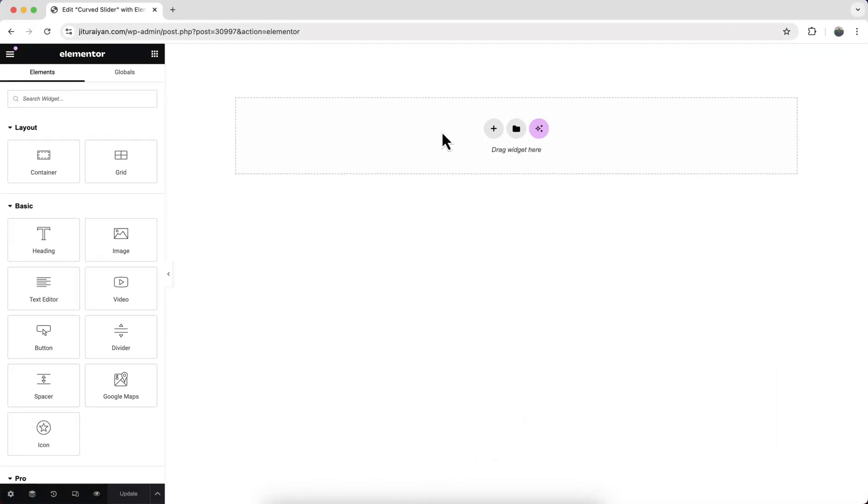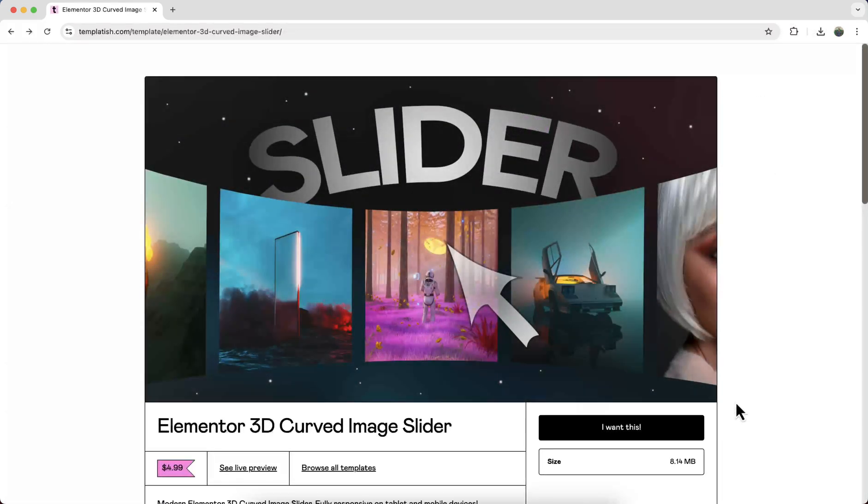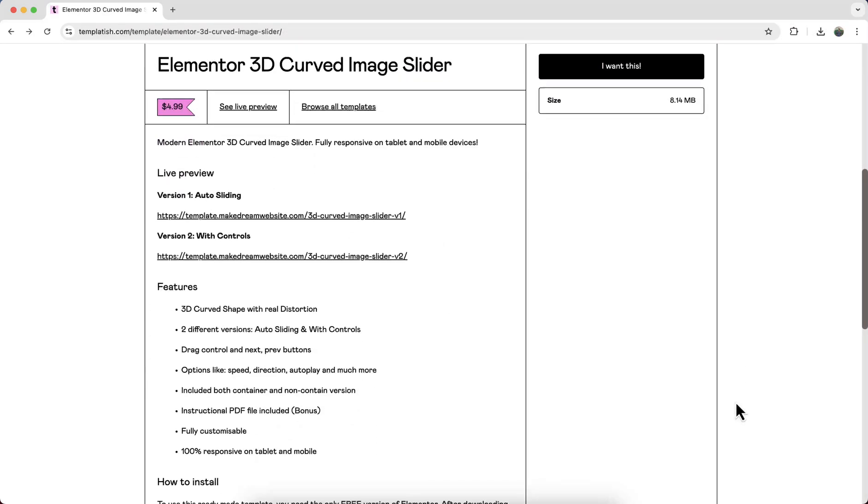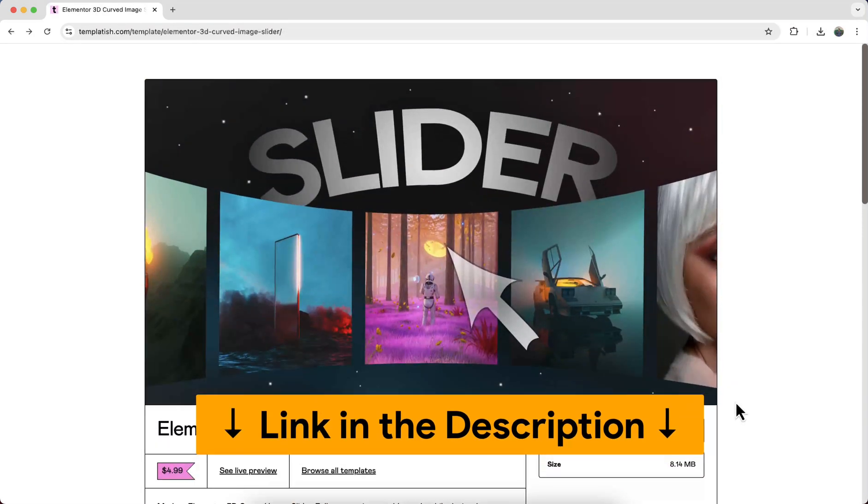Alright, so here we are going to make everything from scratch. But if you don't want to watch this full tutorial and only want to get this thing as a legitimate template, you can also get it from my template shop.